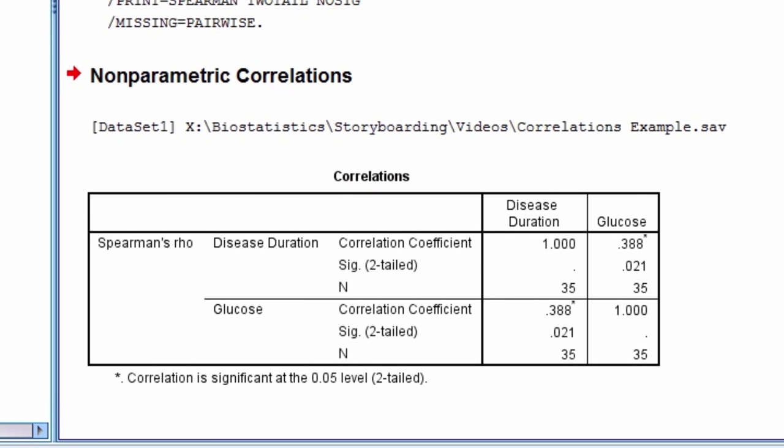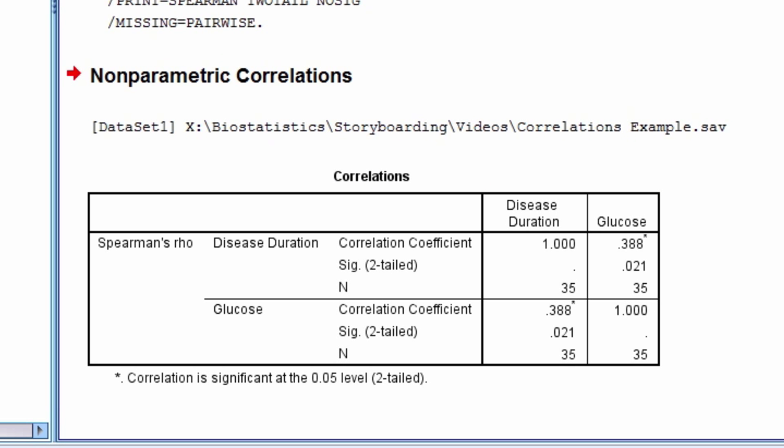The next table shows the nonparametric Spearman's rho correlation, which equals 0.388 with a p-value of 0.021. This is statistically significant.